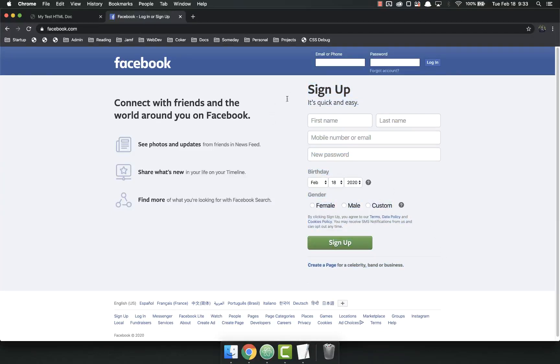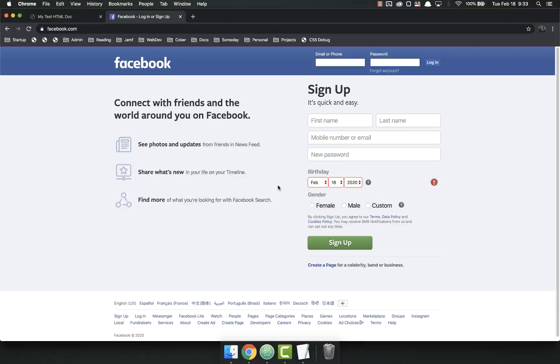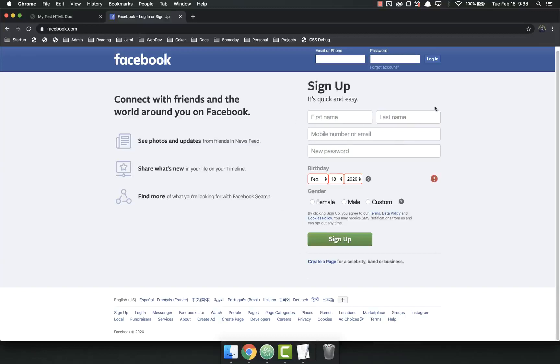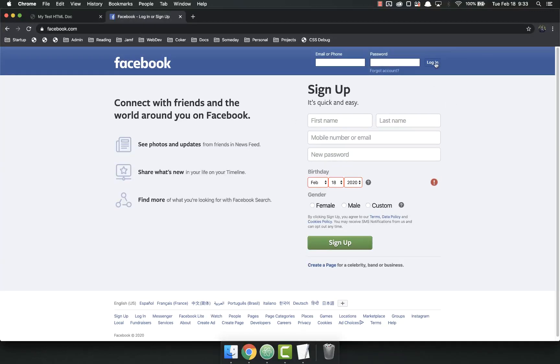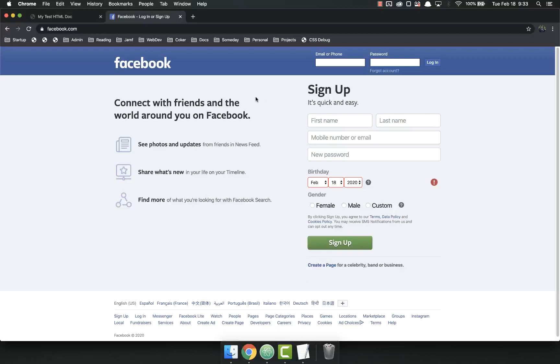Those are two separate forms. Each has inputs for first name, last name, you can pick your birthday, pick your gender, and then they have a button to submit them. This is a submit button that says sign up and it will submit this form. Really all forms do is get information from the users, and then it's up to the server on the back end to figure out what to do with that information.